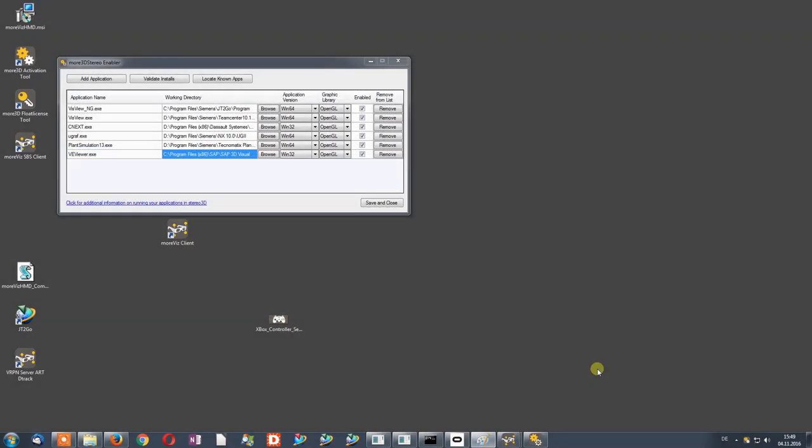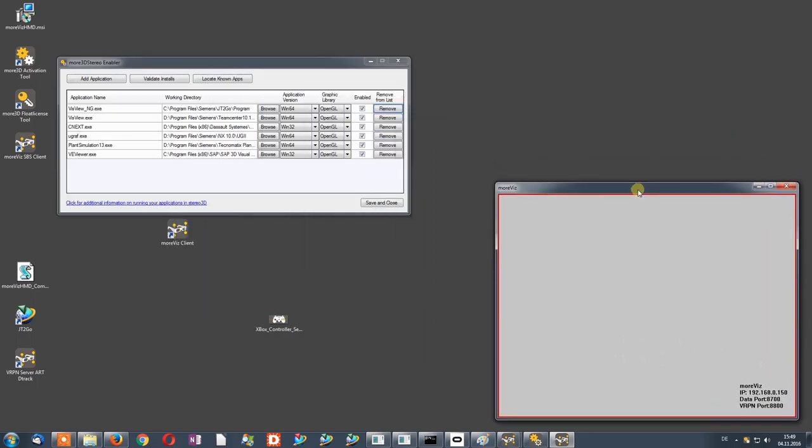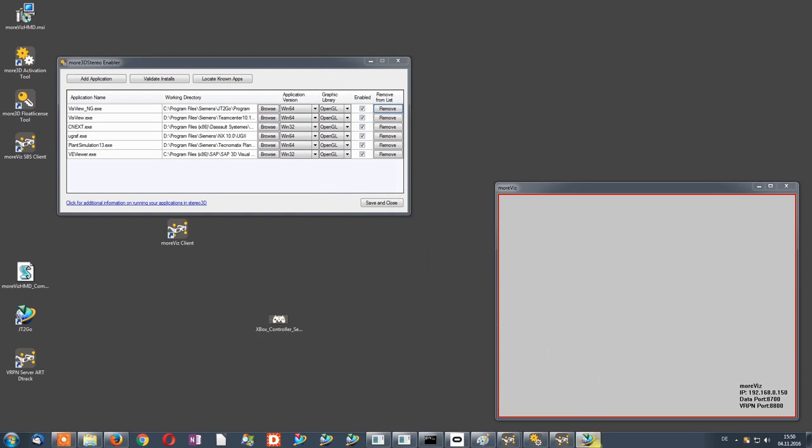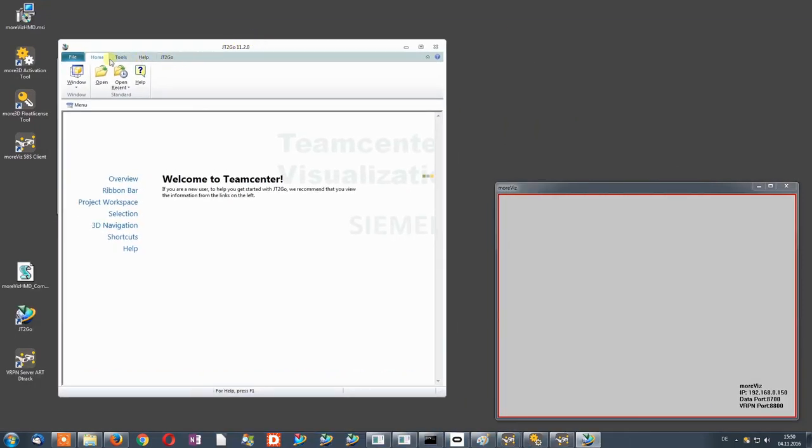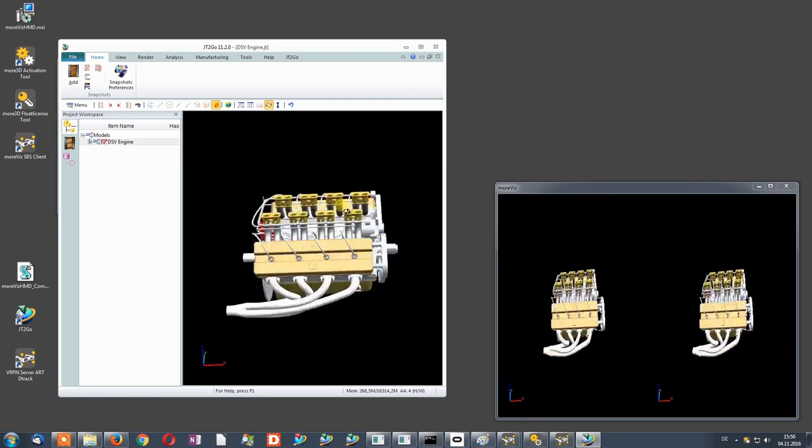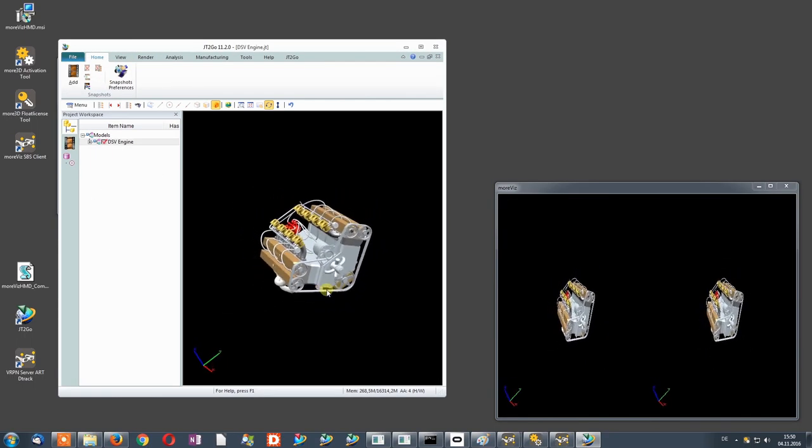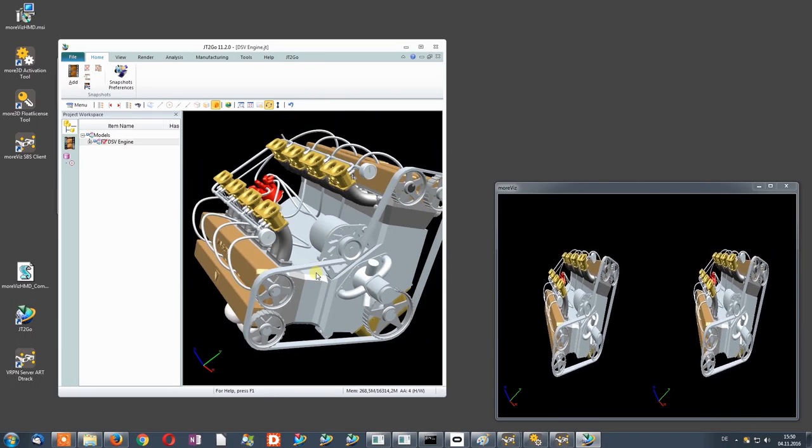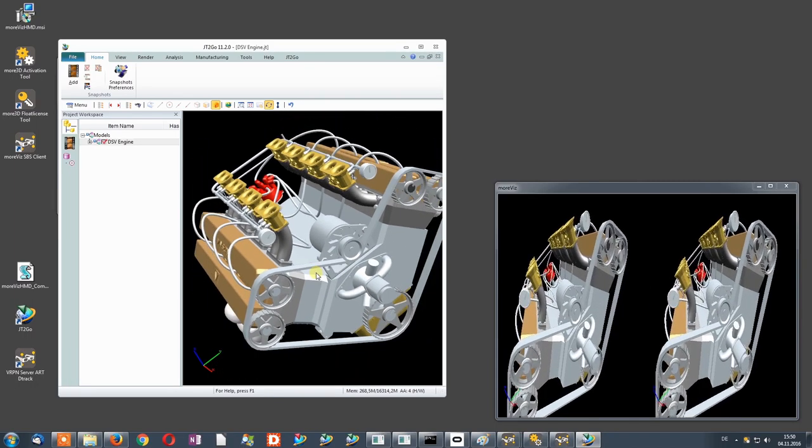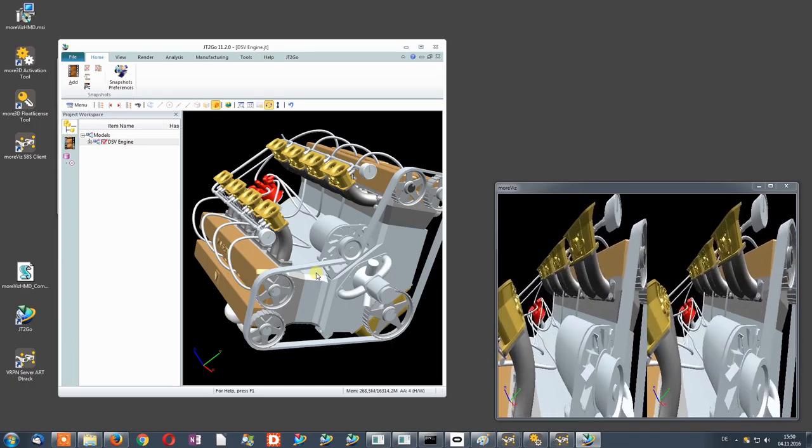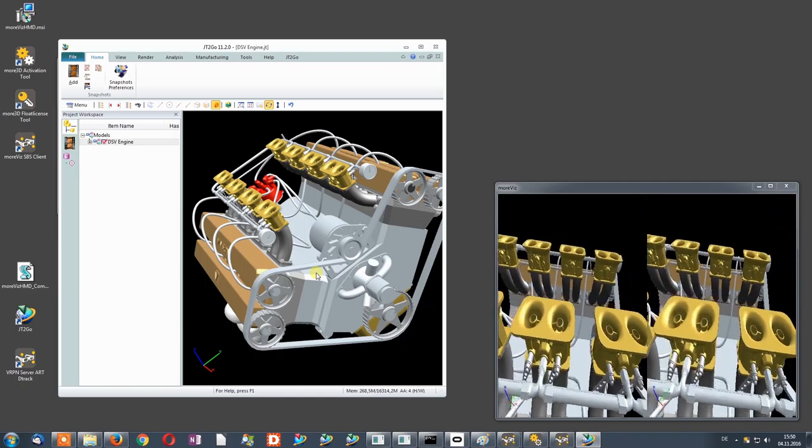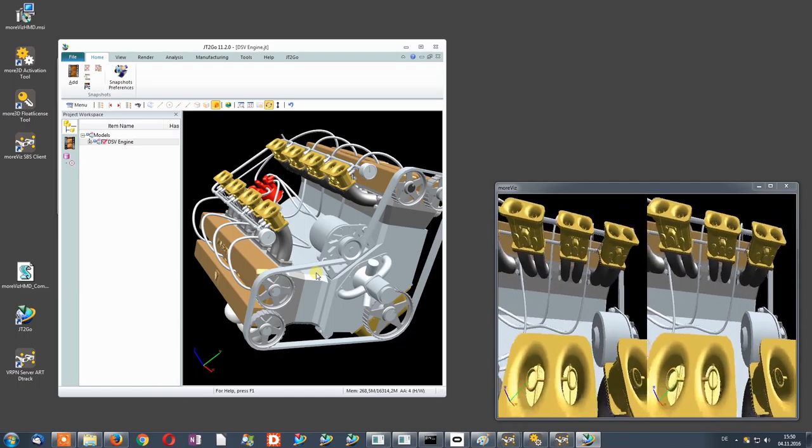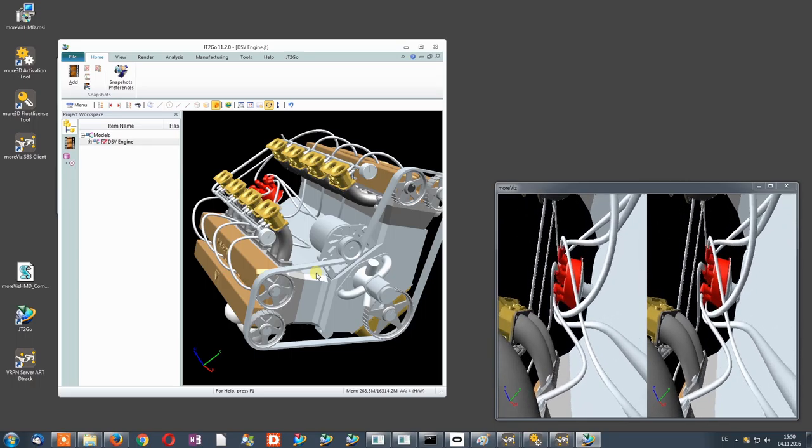Next, it is time for a quick demonstration. I will be using a side-by-side window client because it is easier to record, but it works the very same way for the Oculus Rift client. I just start up my client, I start the application, for instance JT2Go, and load any model. And straight away we have a working real-time data link between the applications, and we can navigate through the scene using our gamepad. This works the very same way for caves and HMD glasses. We can also use any other software we just added.